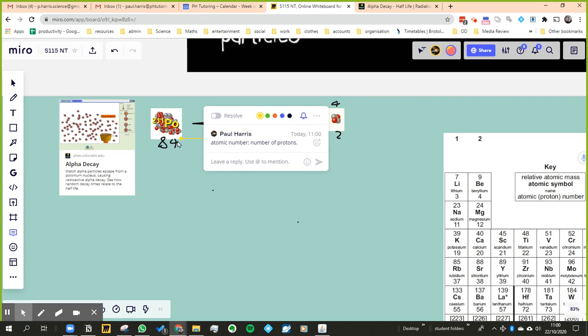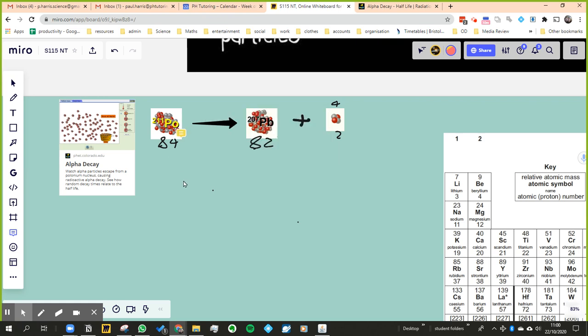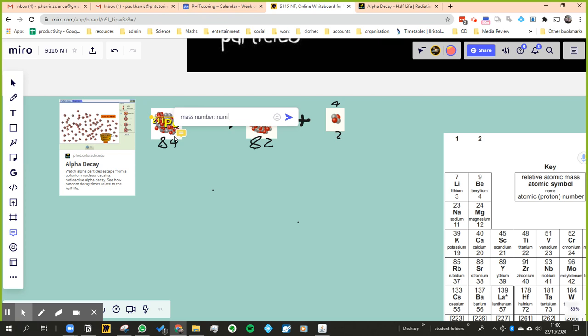And I'm going to do another comment up here just to say that's the mass number, which is the number of protons plus neutrons.